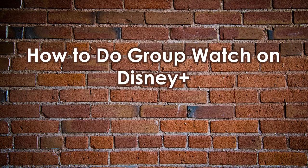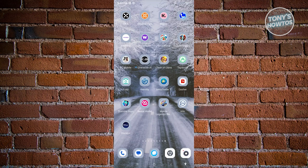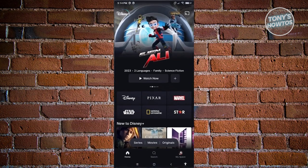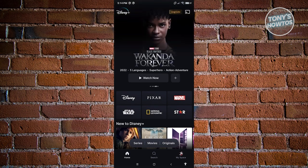How to do Group Watch on Disney Plus. You might be wondering how you actually do Group Watch in Disney Plus. Doing Group Watch can be a great thing, especially if you want to spend time with friends or family members. First thing to do is open up Disney Plus.